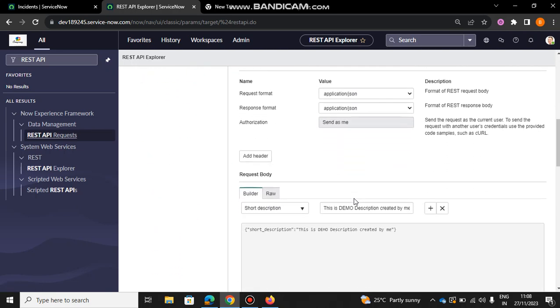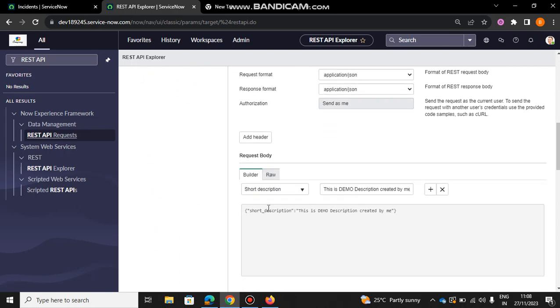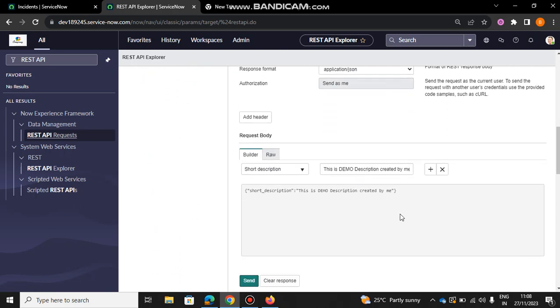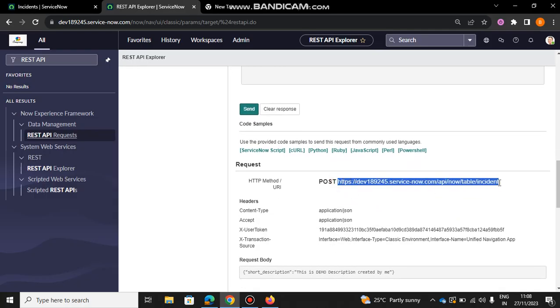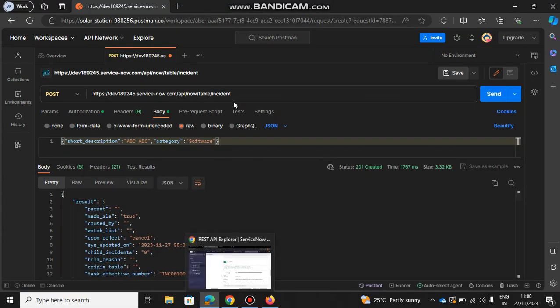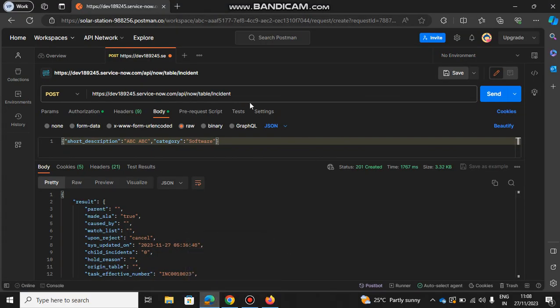Then you just give some short description or anything, and you'll be able to get this URI. Once you get that, just paste it here in Postman. Give authorization username and admin - that will be the username and password for your ServiceNow instance.